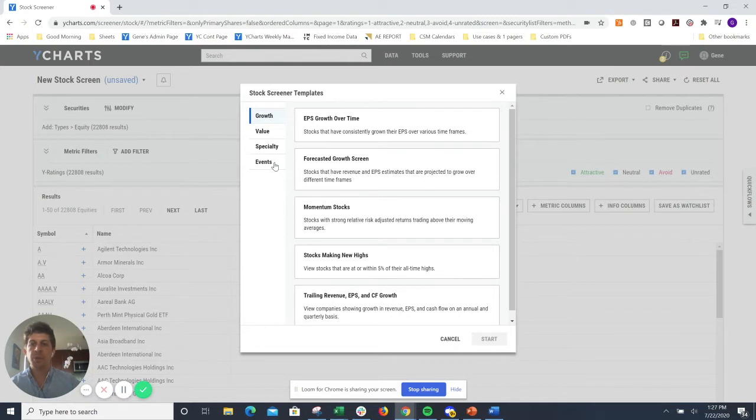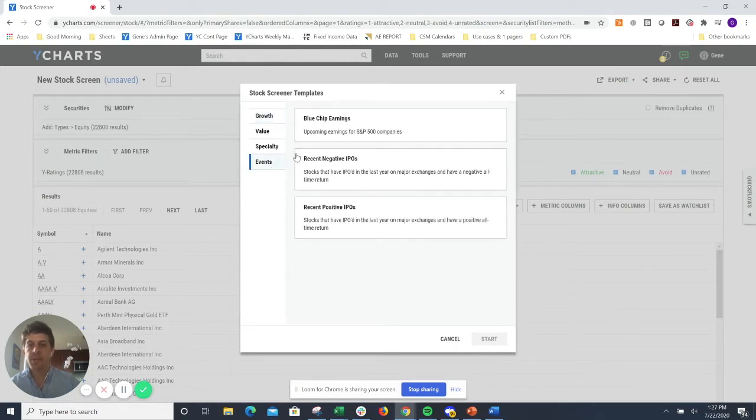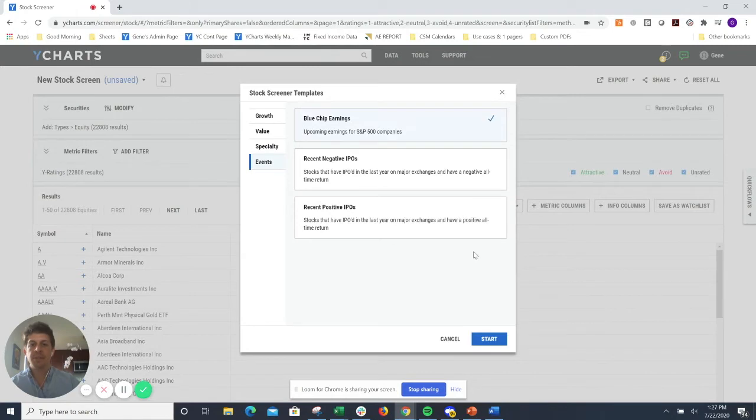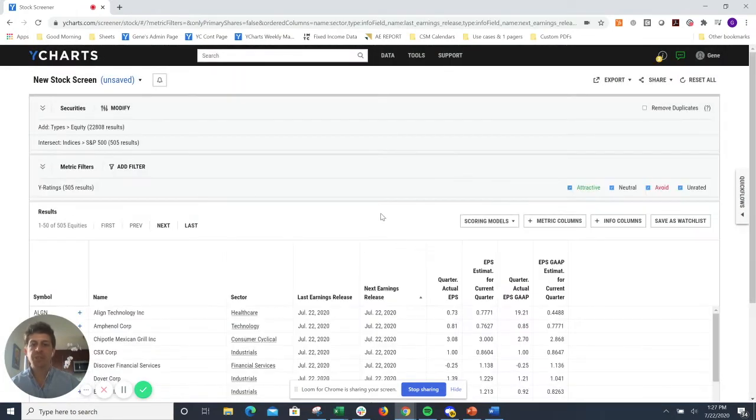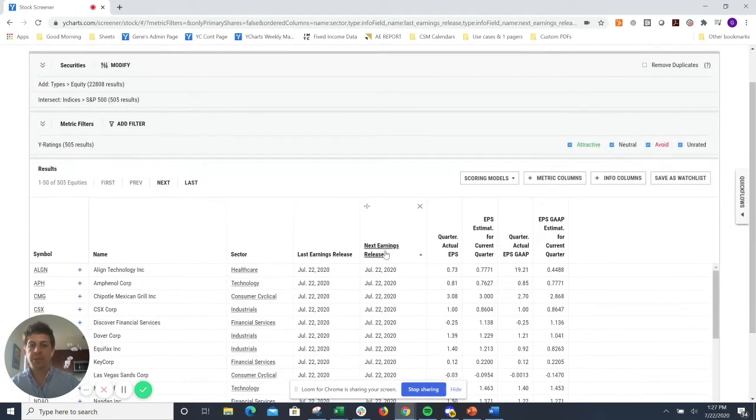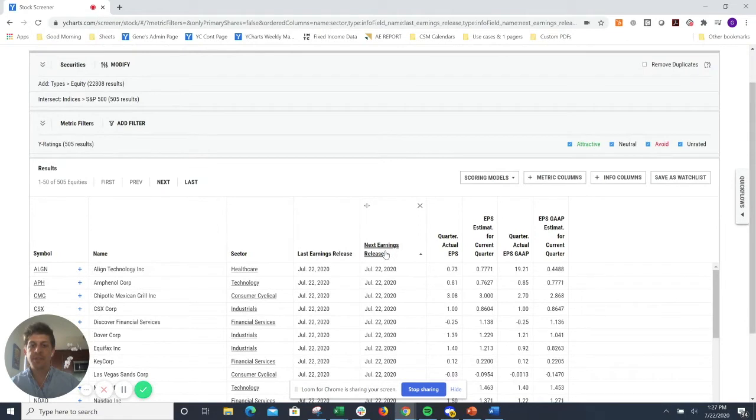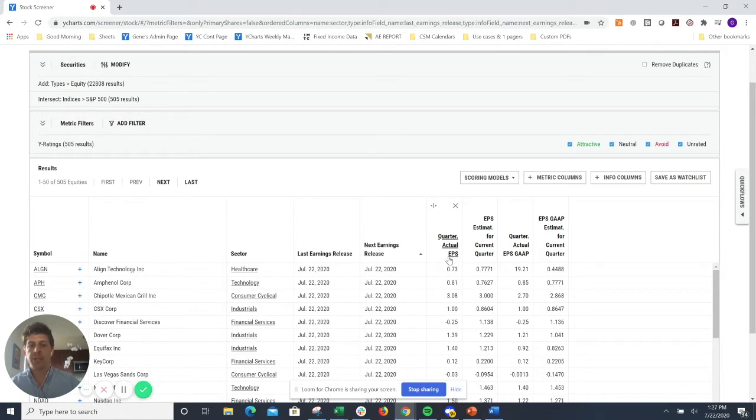So maybe I just want to go to the events category and look for S&P 500 companies that have earnings upcoming. Once I hit start, you'll notice here that this screen is sorted by the next earnings release, as well as some of their projected earnings and historical earnings here. Something great to keep your eye on.